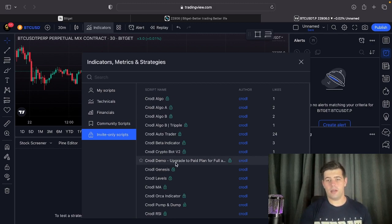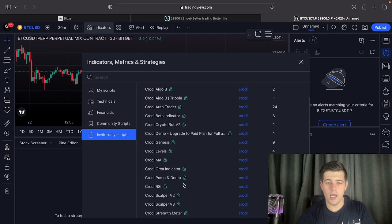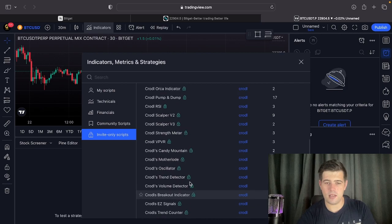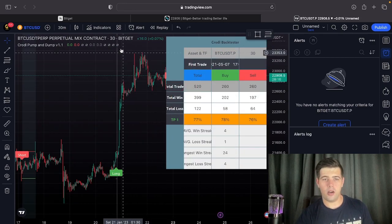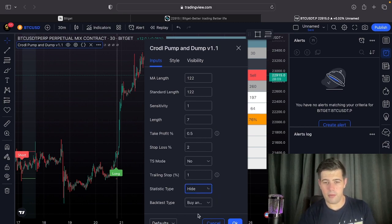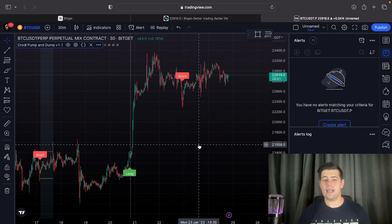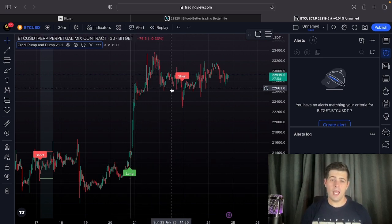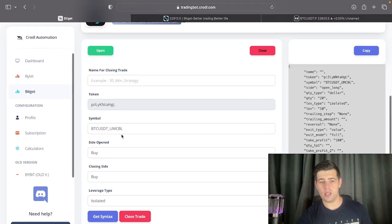For the indicator, go to your invite-only scripts — if you don't have one of our indicators you can use any TradingView indicator or your own, as long as you can set alerts on it. For this tutorial I'll use an indicator called 'Pump and Dump'. I'll hide the back-tester for more viewing space. What we want to achieve is: if there's a long flag, enter long; if there's a short flag, enter short. You can also set it up so a short signal closes the long, and vice versa — that's what the reversal feature does.